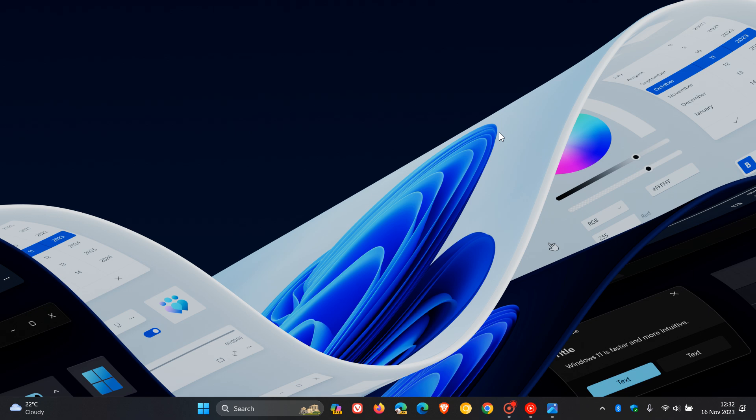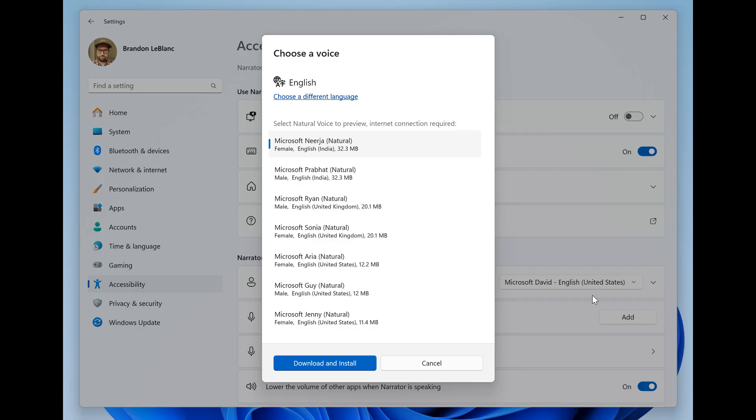First of all, there are new natural voice previews in Narrator. We're going to head over to a screenshot from the announcement where they're introducing previews for natural voices of 10 new locales.